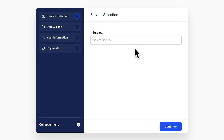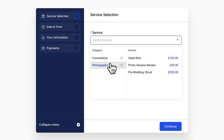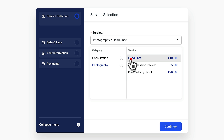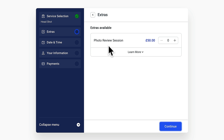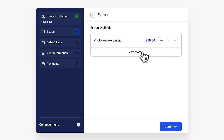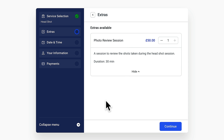Now we've got our service set up with the ability to have recurring bookings, let's take a look at this on the front end. This is our booking page. First of all, we can choose the service that we want — everything is listed, so we'll choose photography and our headshot and click continue. We can now choose the optional extra of that photo review session. If anybody doesn't know what it means, they can click learn more to see the duration and content explaining what the service is.